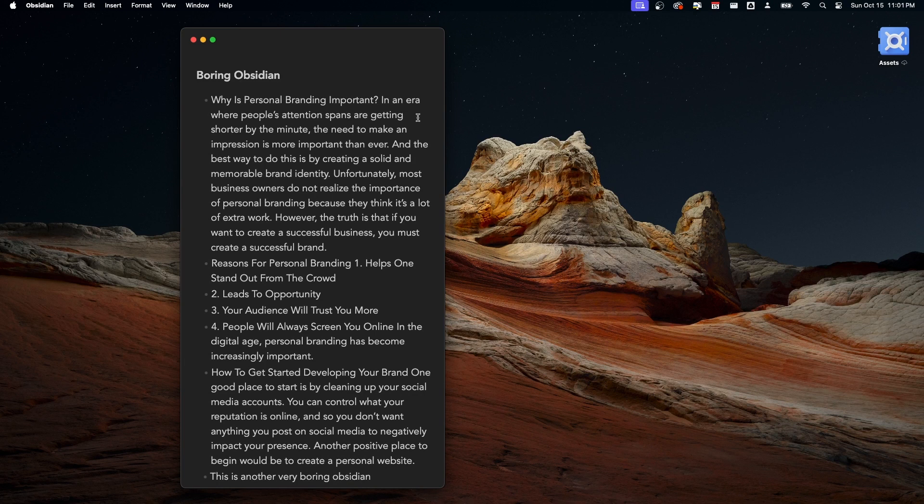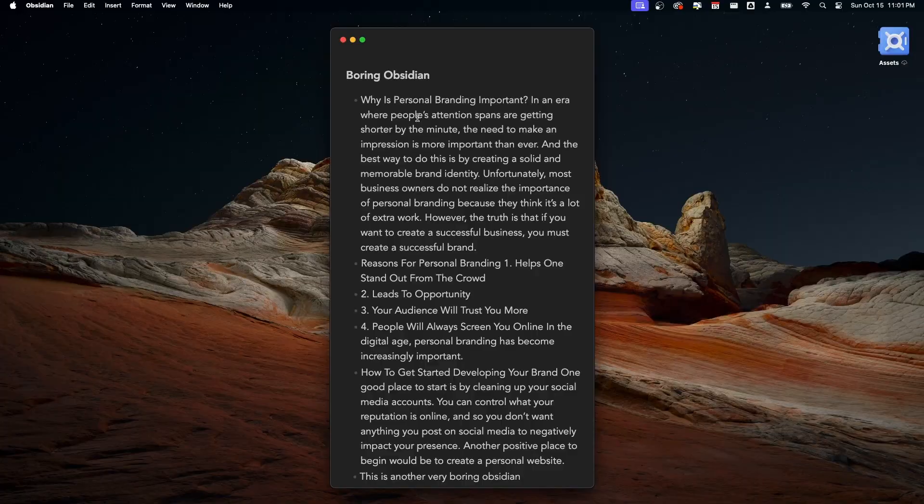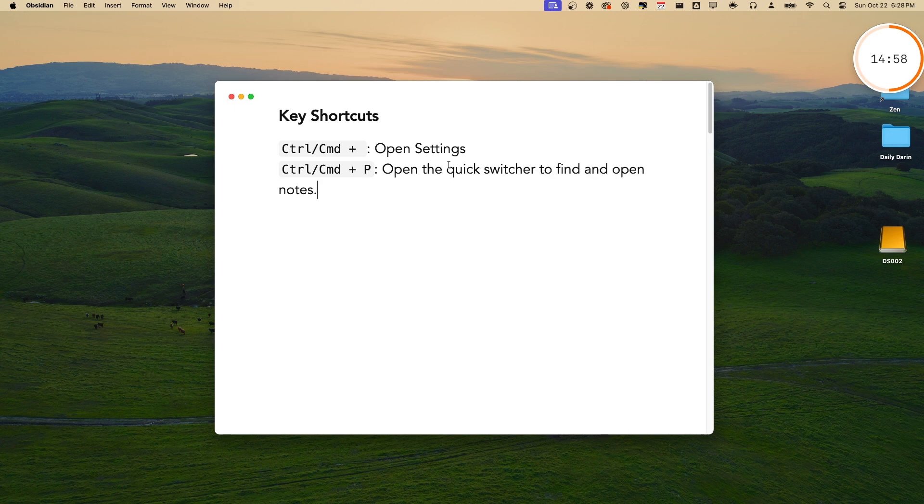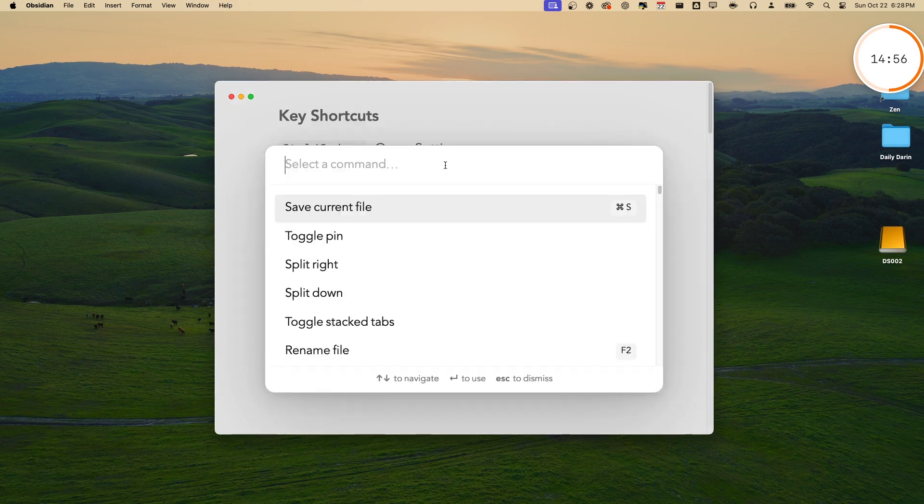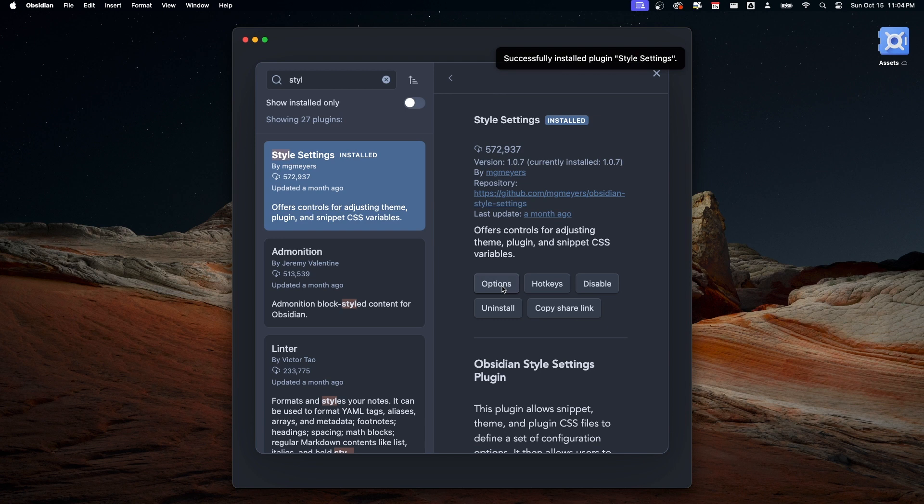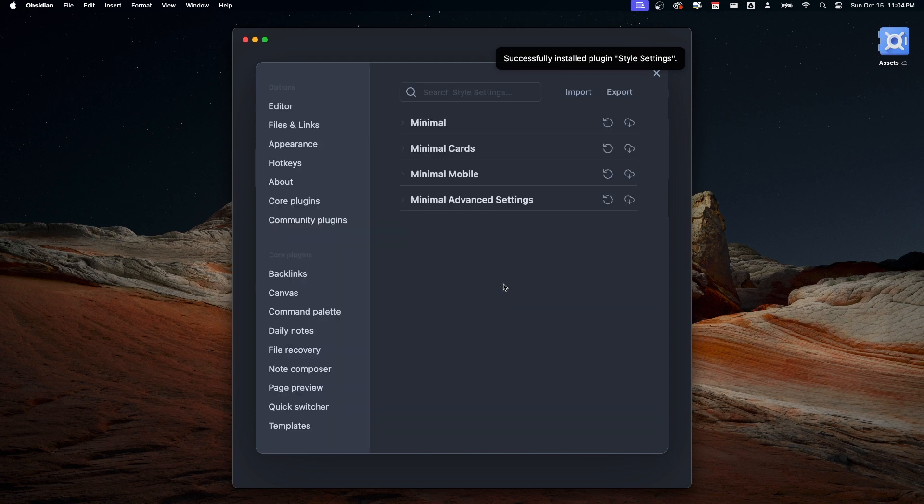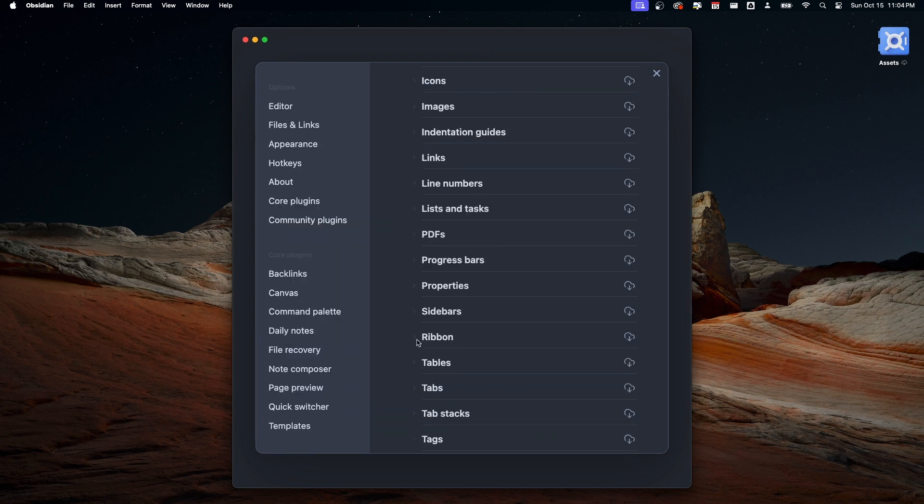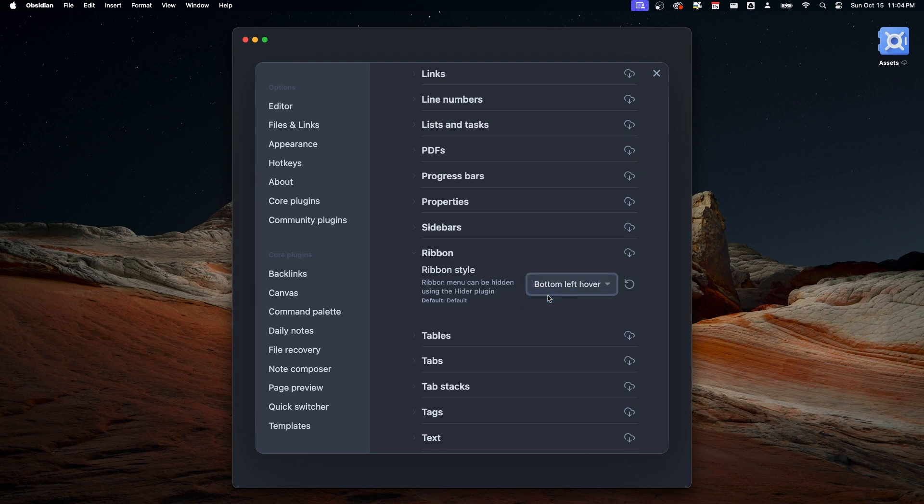We need to install the last plugin called Style Settings. To access settings, you can press Command or Control comma, or press Command or Control P, then type Settings. Download the Style Settings plugin and activate it. Then go to the Minimal section, Ribbon, and select Bottom Left Hover.